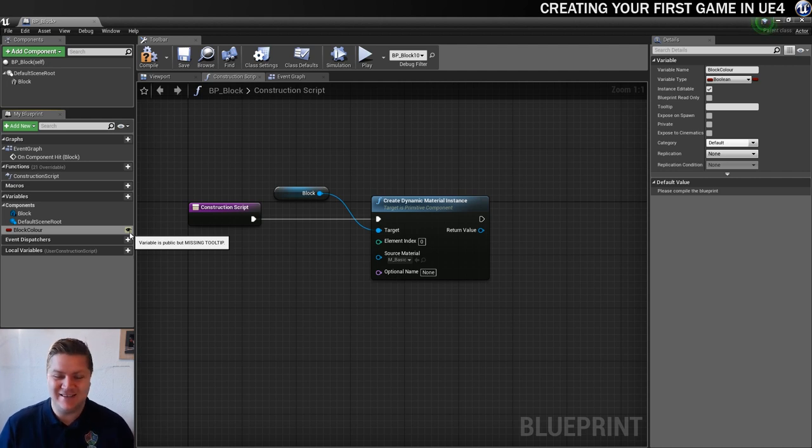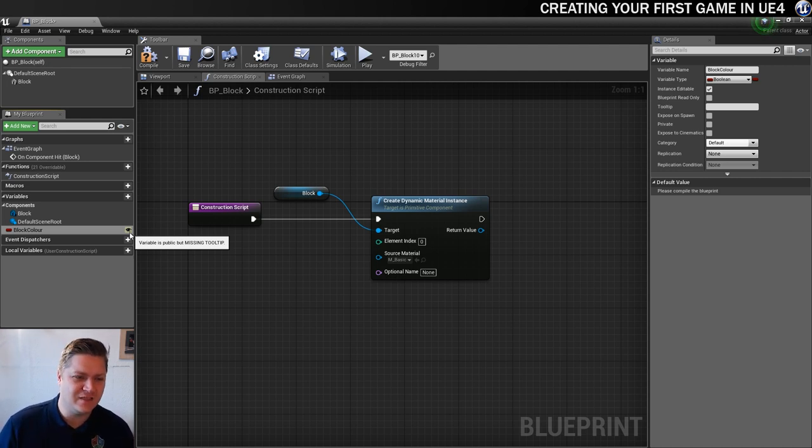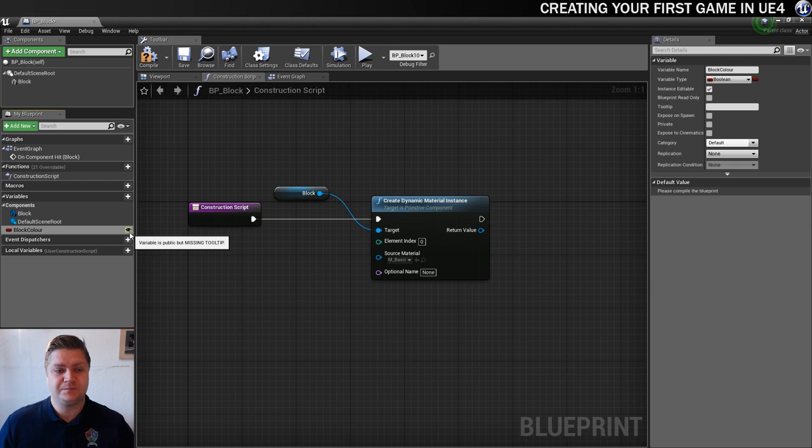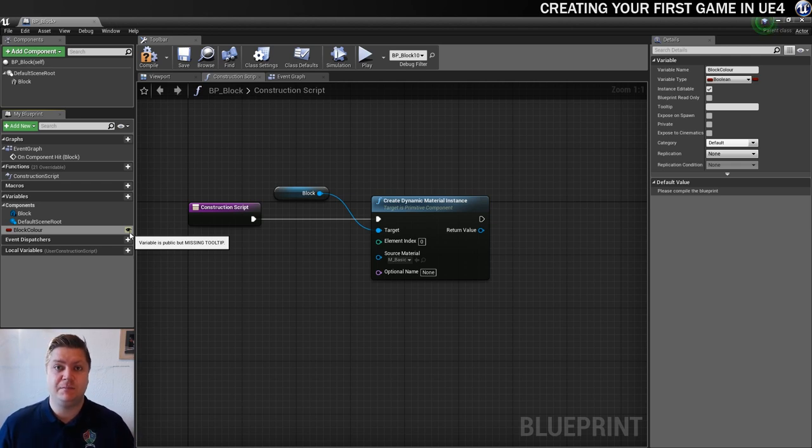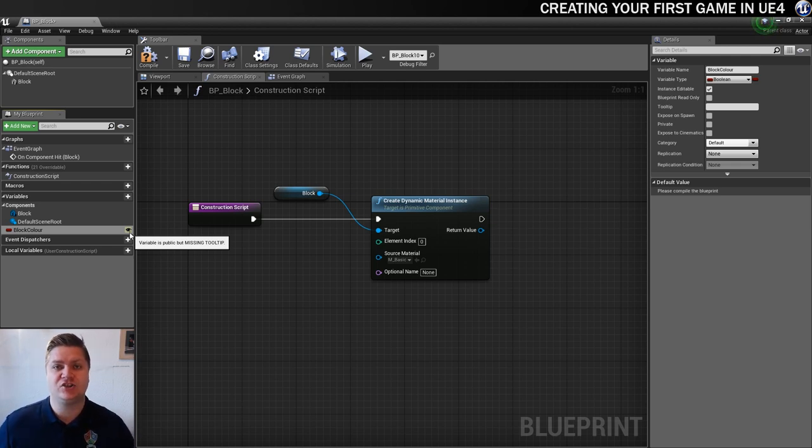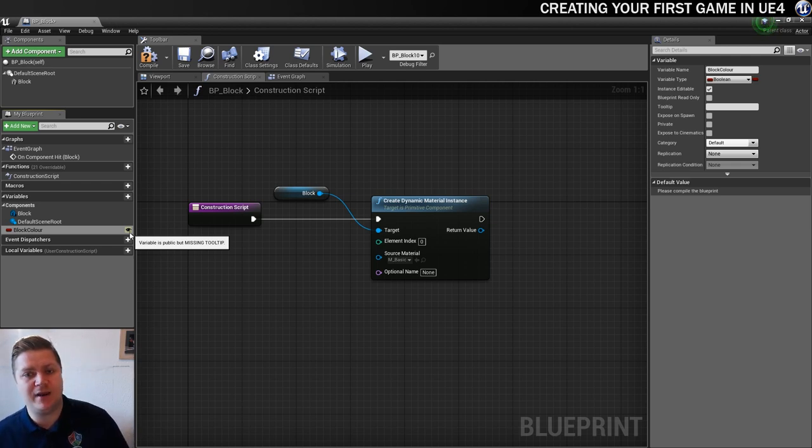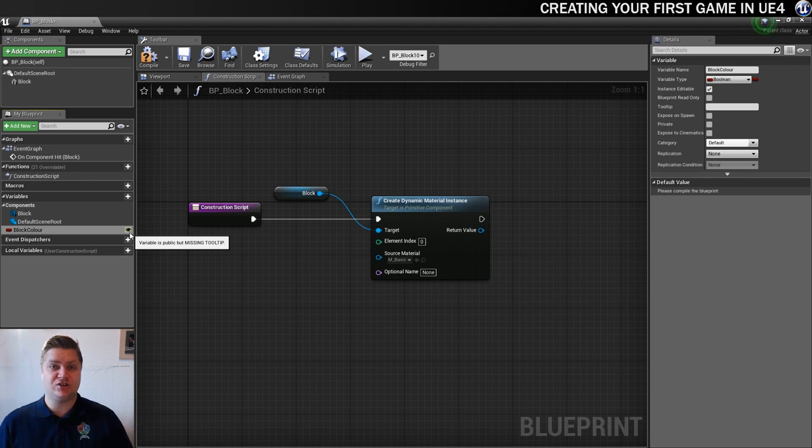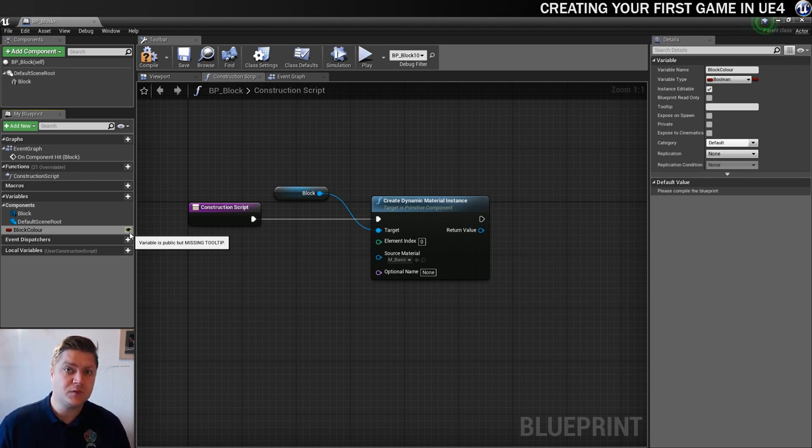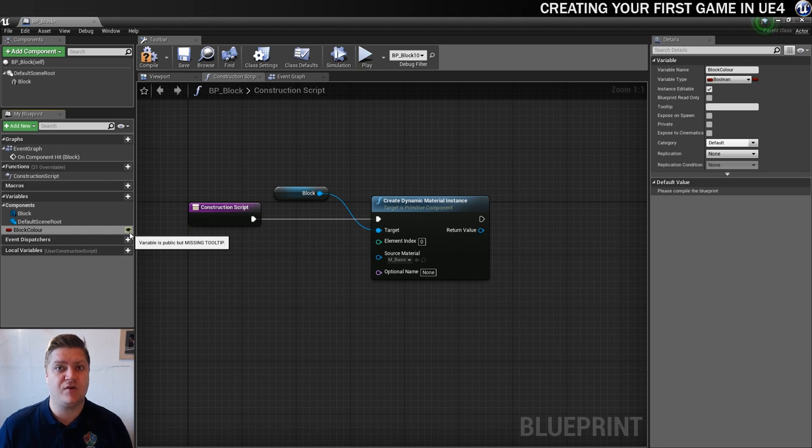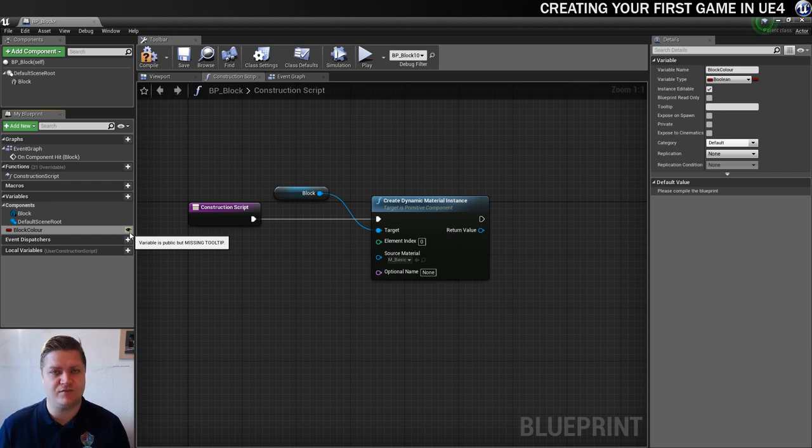So what this means is that now we've clicked on the eye, this makes this variable public. And so when we're in the level, whenever we create an instance of this blueprint, we can change this variable, which will be very useful to us for creating our dynamic material instance for each of the different blocks.